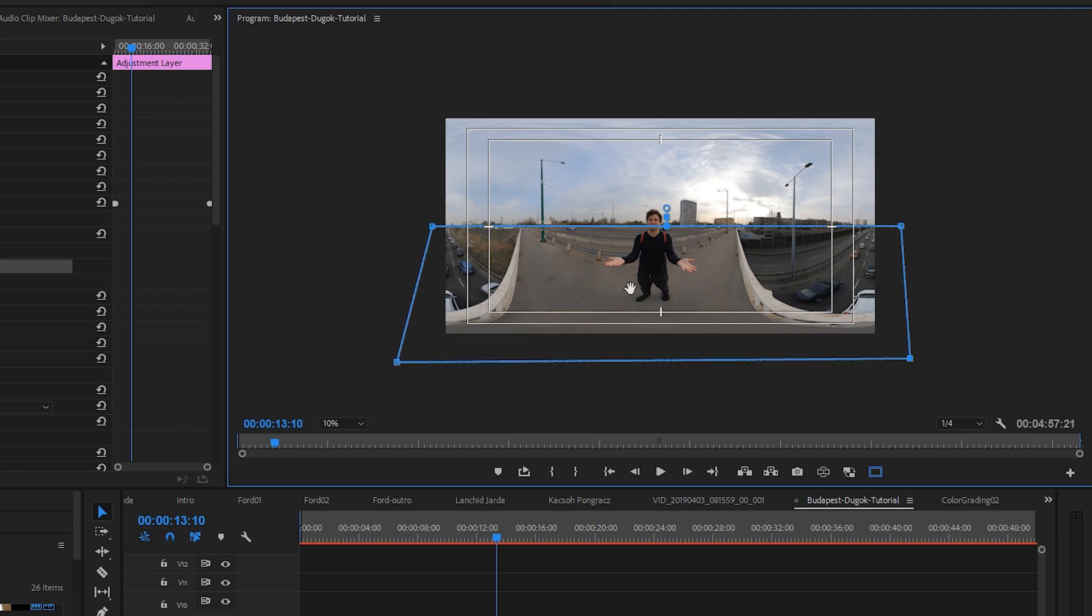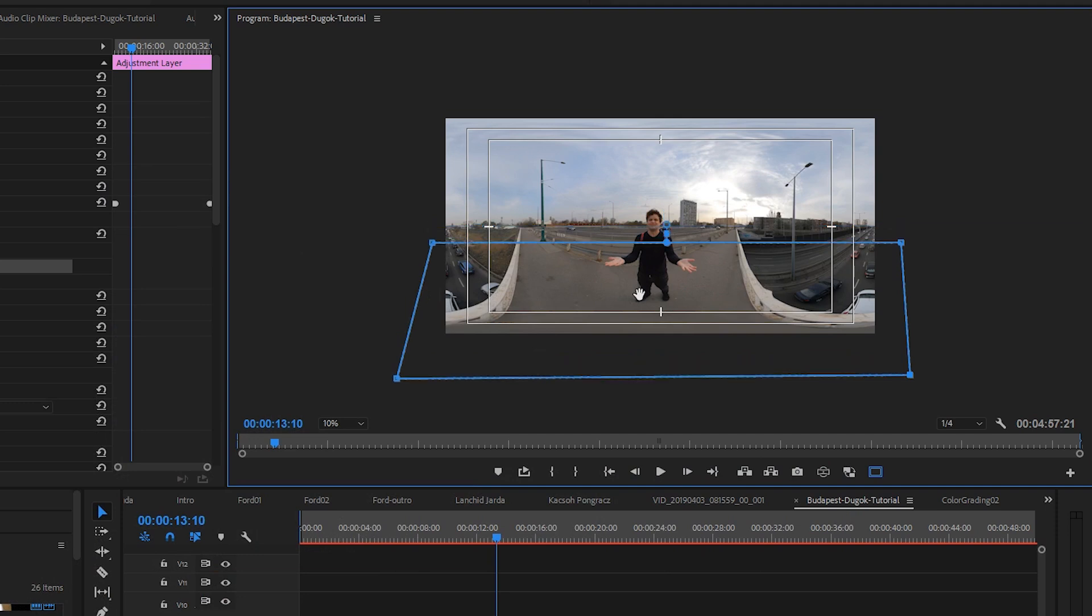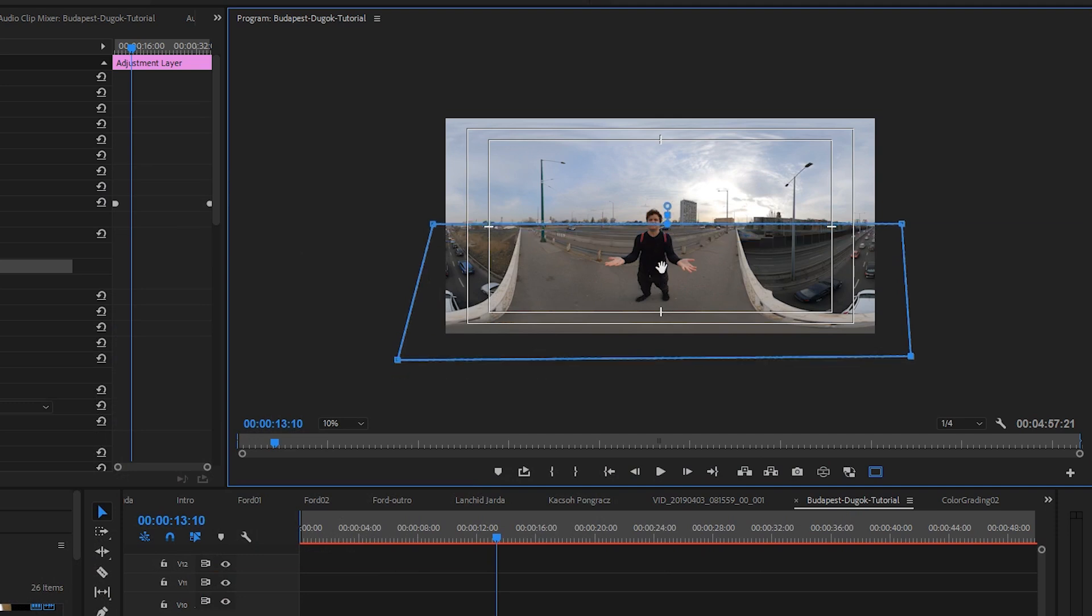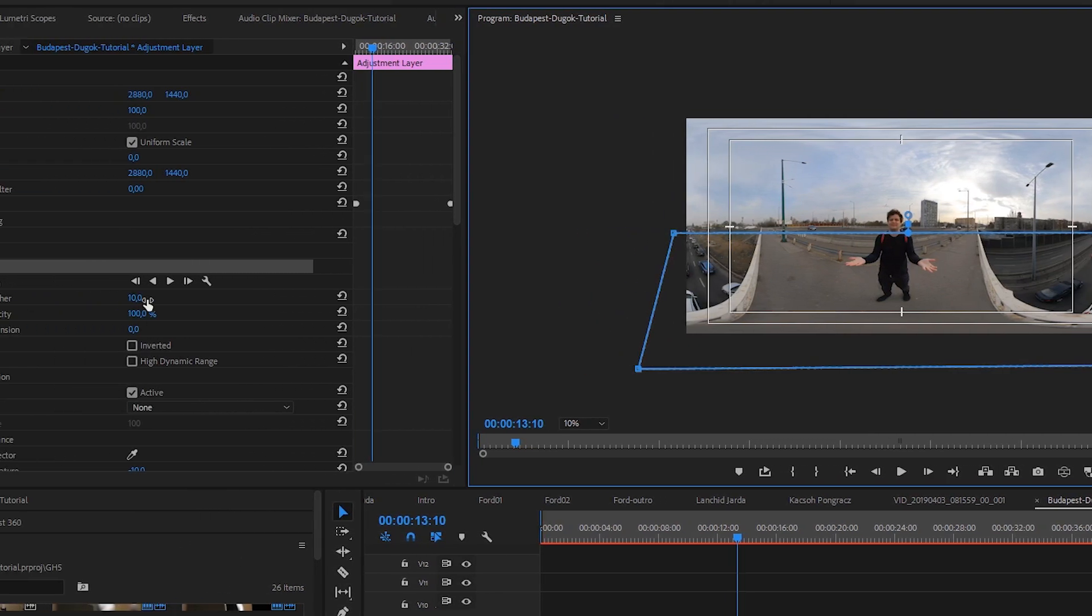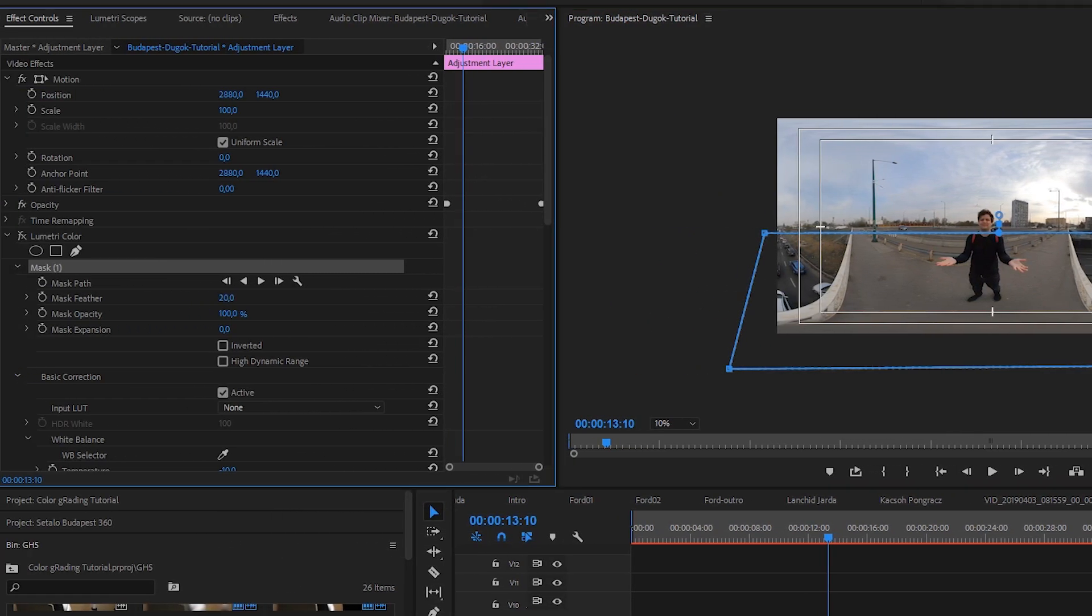First I draw a perfectly straight line, and then I move the whole mask to the horizon level. But this way I get a very strong line, so in such cases I set up an edge feather around 200 or 300 pixels.